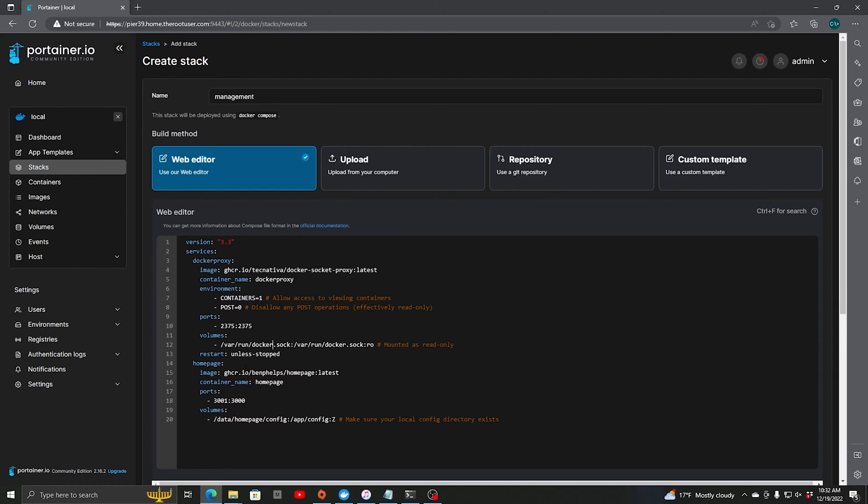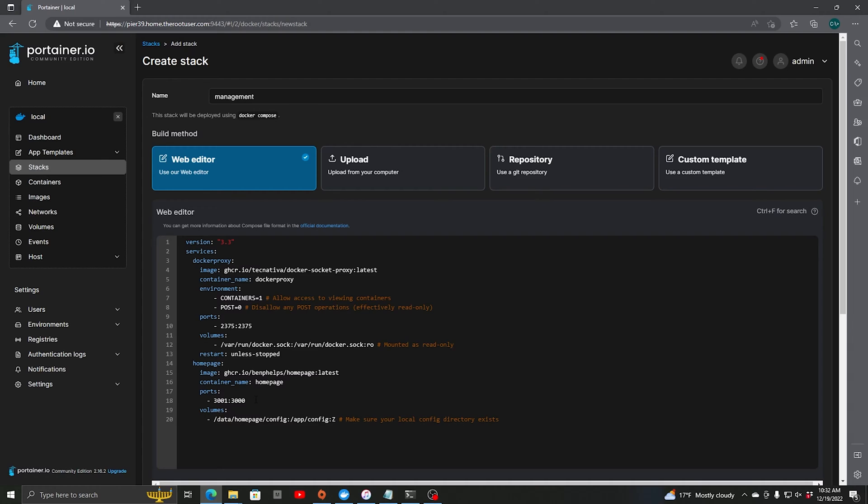Then for homepage we're going to pull this image as you can see right here, and the container name we're going to name it homepage. And for our ports 3001 redirecting to internal 3000. I did it with 3001 because on some of my other environments I have Grafana also running and it uses port 3000. So you can actually have your external port to whatever you need it to be. Just make note of that.